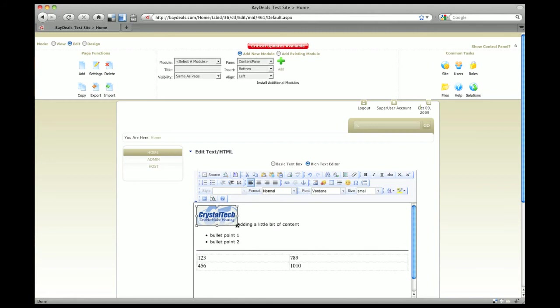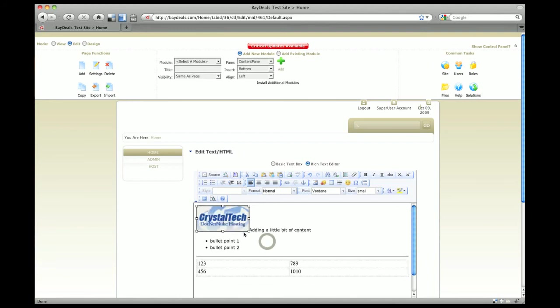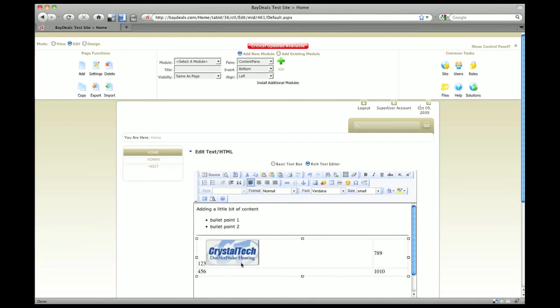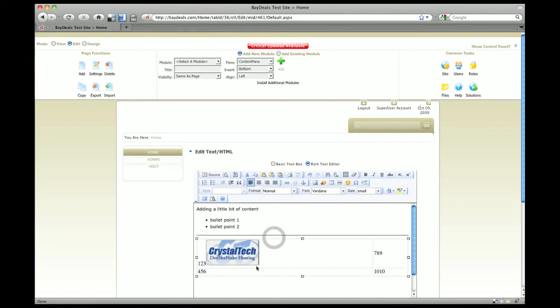If you wanted to resize it, you can just drag any of these corners and resize that image. To move it around, you just hold down the mouse button and drag it into a different location. You could drag it up here or drag it into the table.